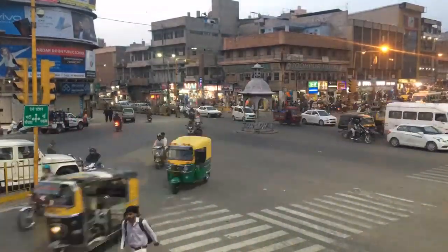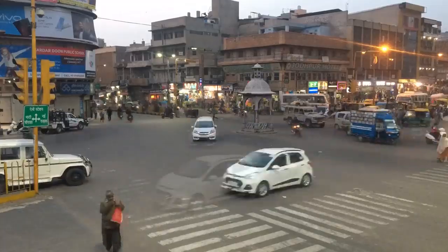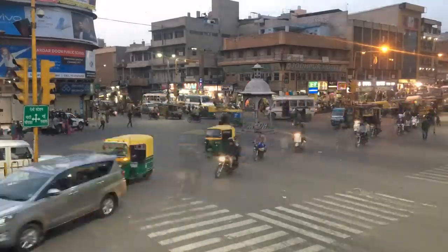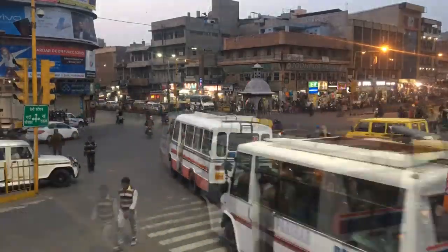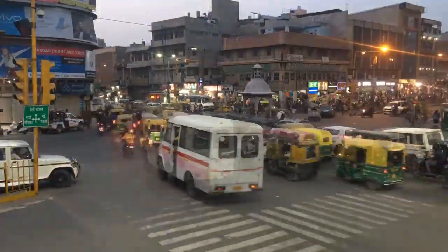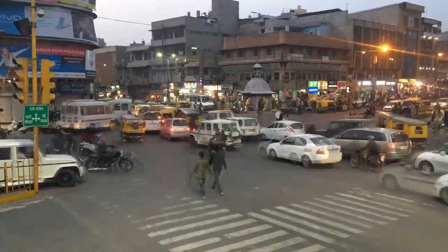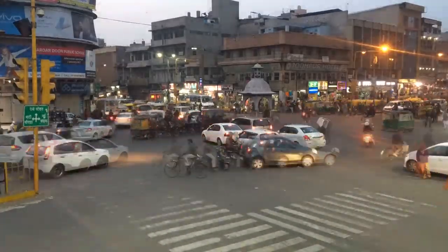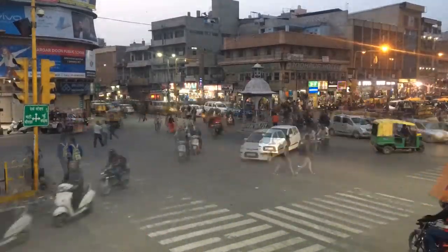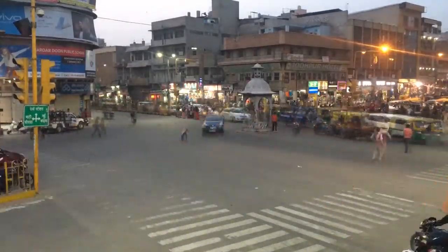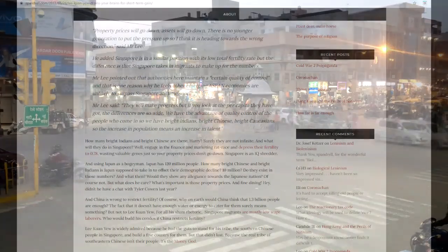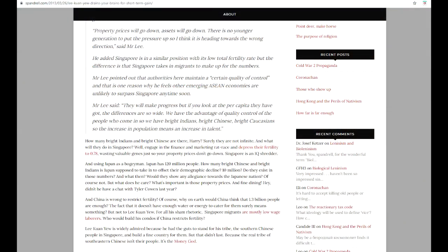Spandrel responded to the Singapore productivity system with the following criticism: quote, how many bright Indians and bright Chinese are there, Harry? Surely they are not infinite. And what do they do in Singapore? Well, they engage in the finance and marketing rat race and depress their fertility to 0.78, wasting valuable genes so your property prices don't go down. Singapore is an IQ shredder. And using Japan as a boogeyman, Japan has 120 million people. How many bright Chinese and bright Indians is Japan supposed to take in to offset their demographic decline? 10 million? Do they exist in those numbers?